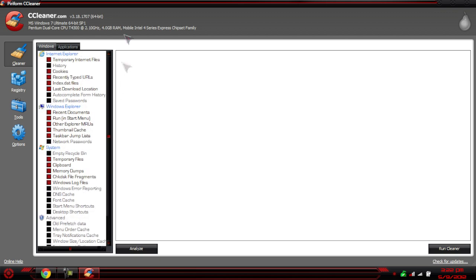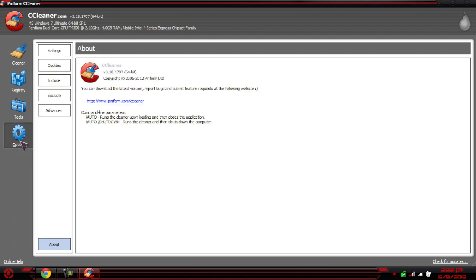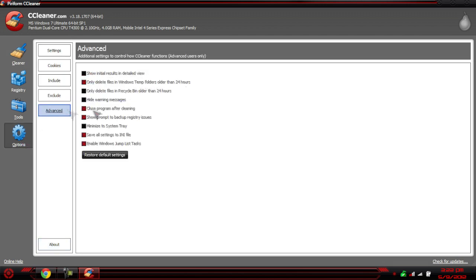Once you have everything that you want ticked, go to Options and then go to Advanced, and make sure 'Save All Settings to INI File' is selected. Make sure you click it — this creates a little text file with your settings. Make sure that is checked; that's a very important part.